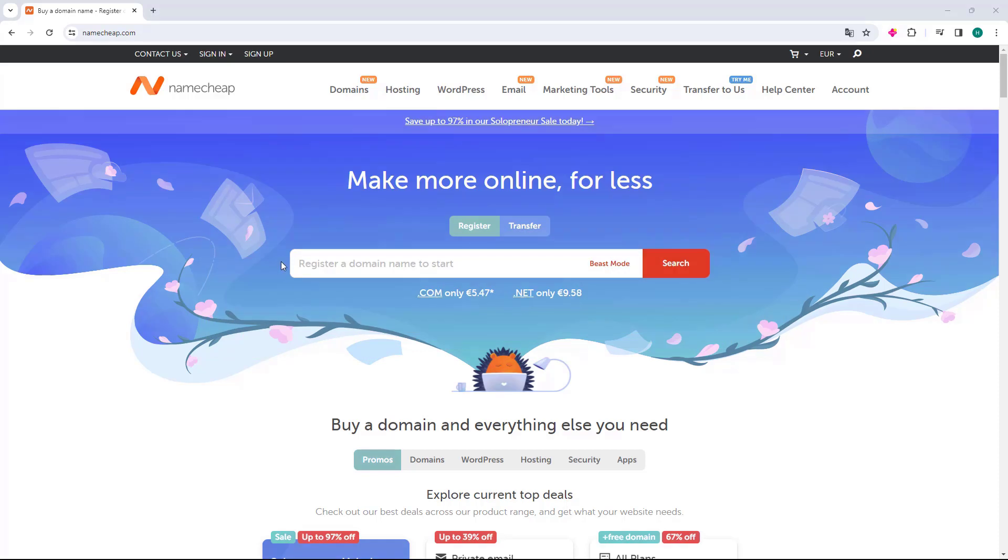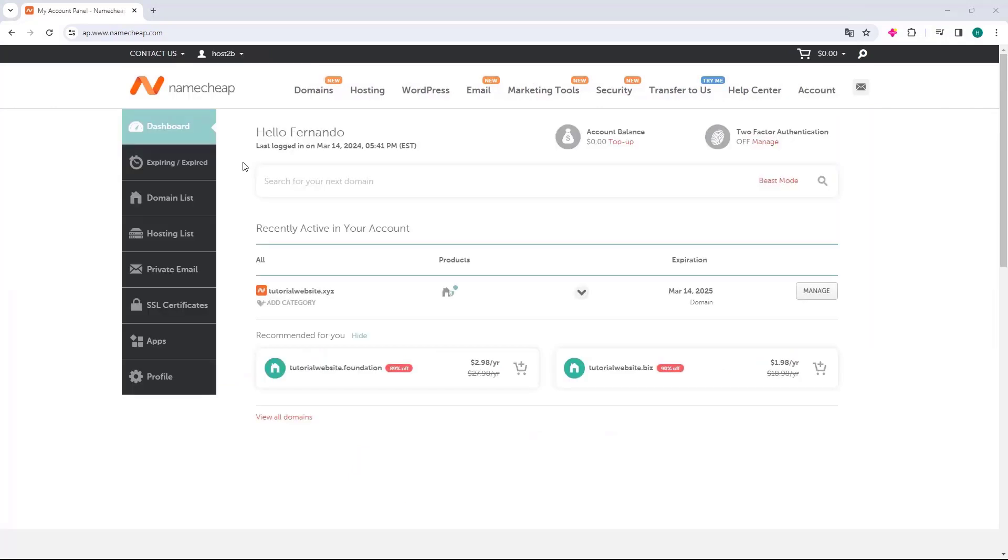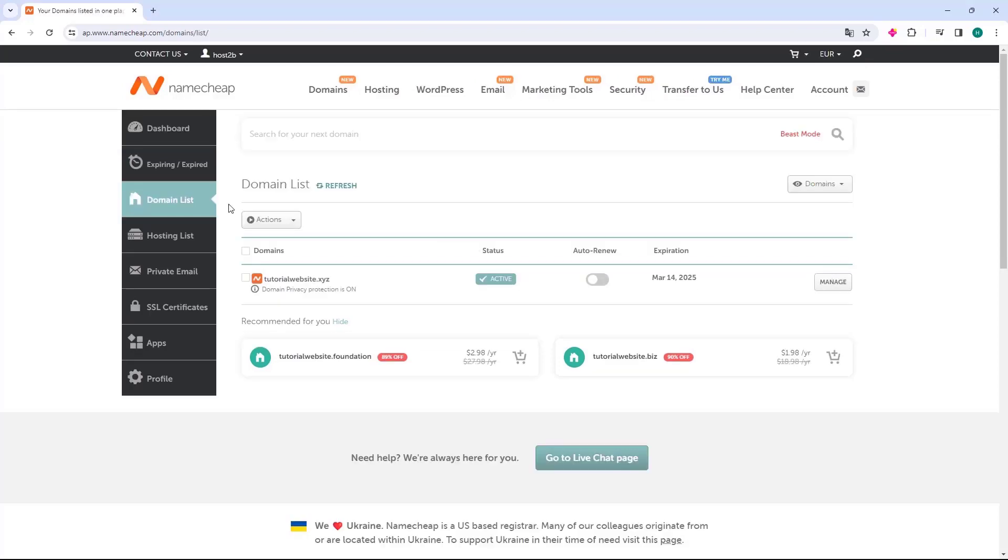So the first thing we will do is access the Namecheap.com website and enter the sign-in option and access with our login and password. Within the Namecheap dashboard, we will go to the domain list option on the left side. The next page will show all the domains you have registered, so just choose the domain and click the Manage button.